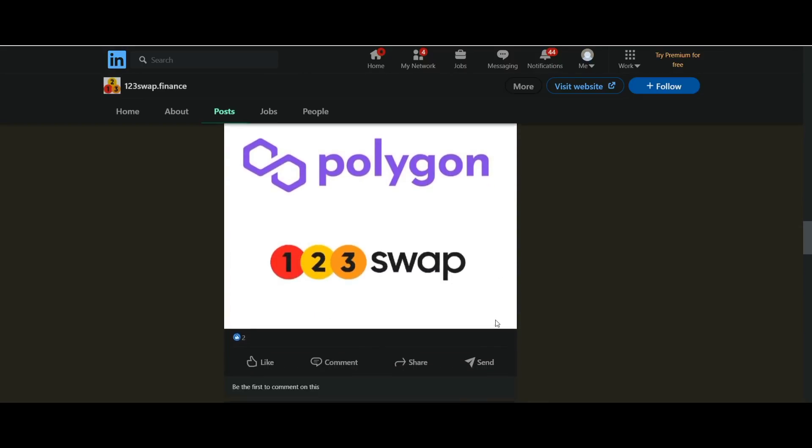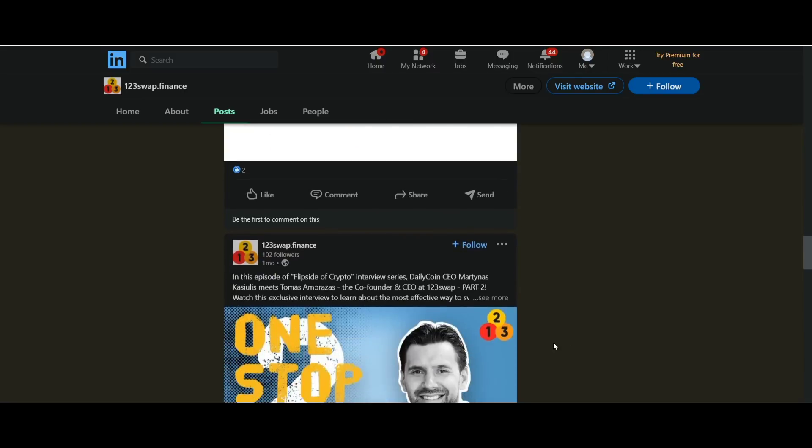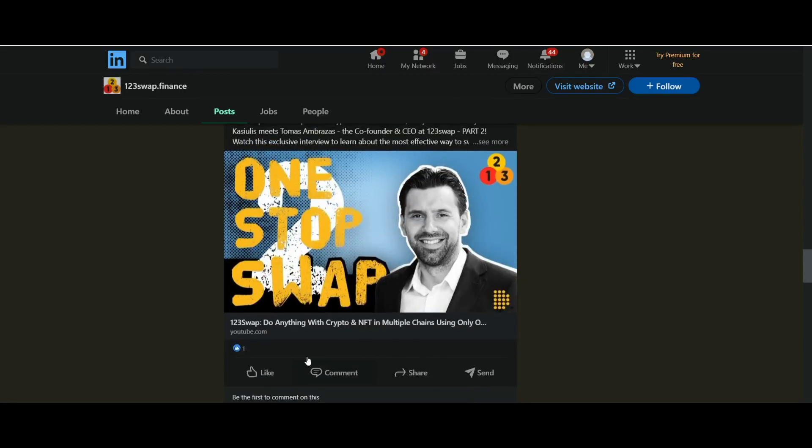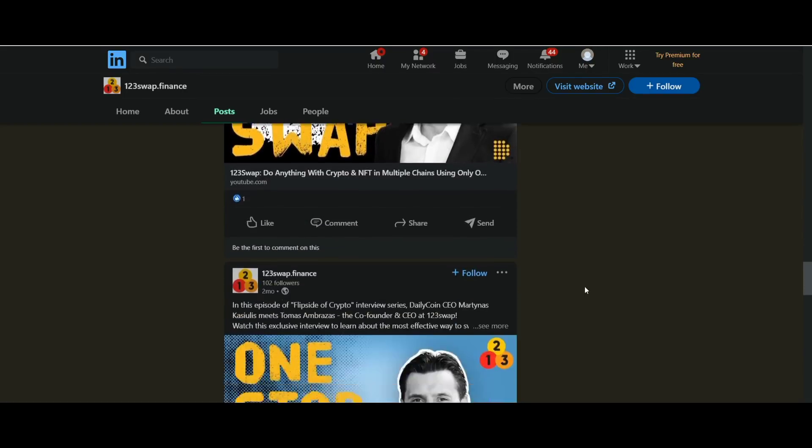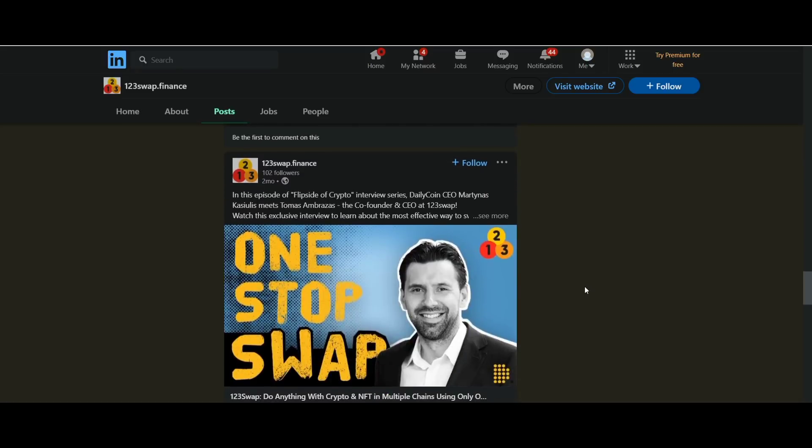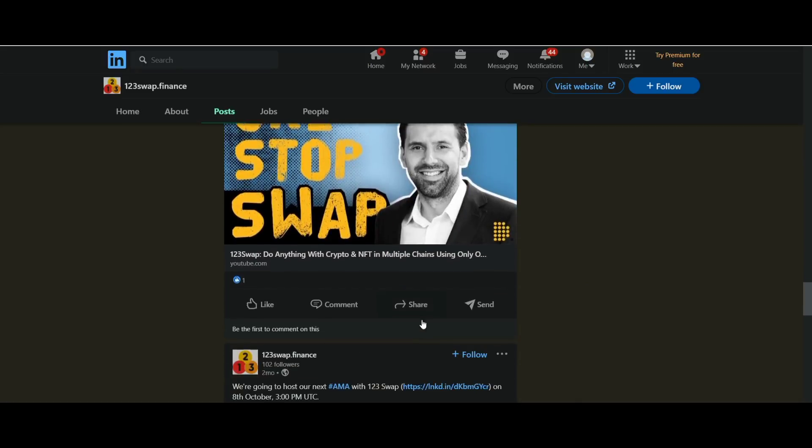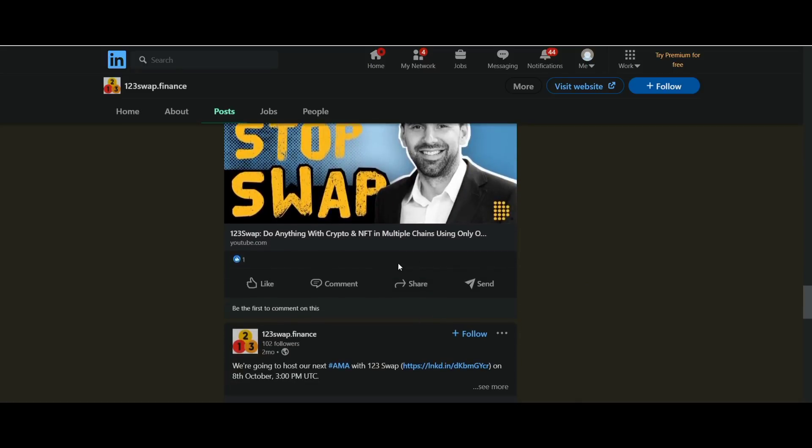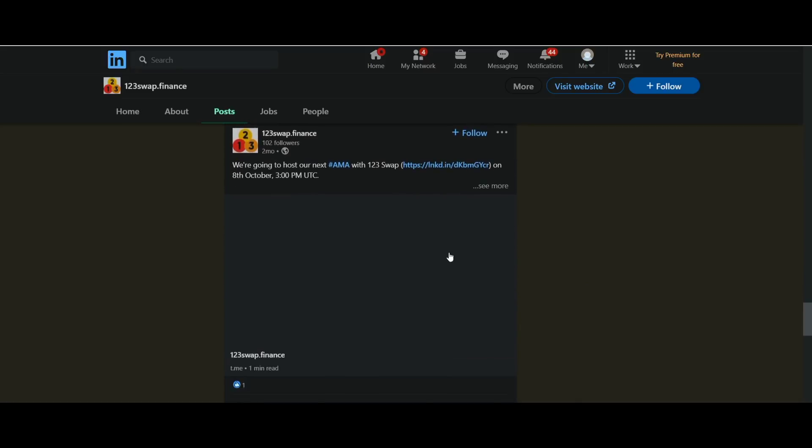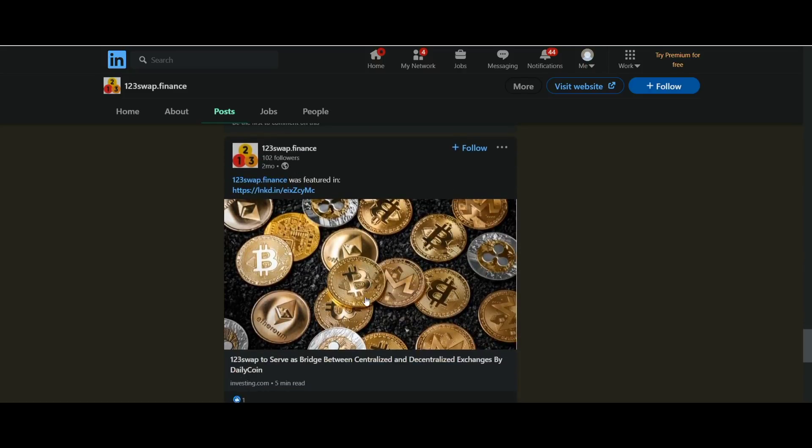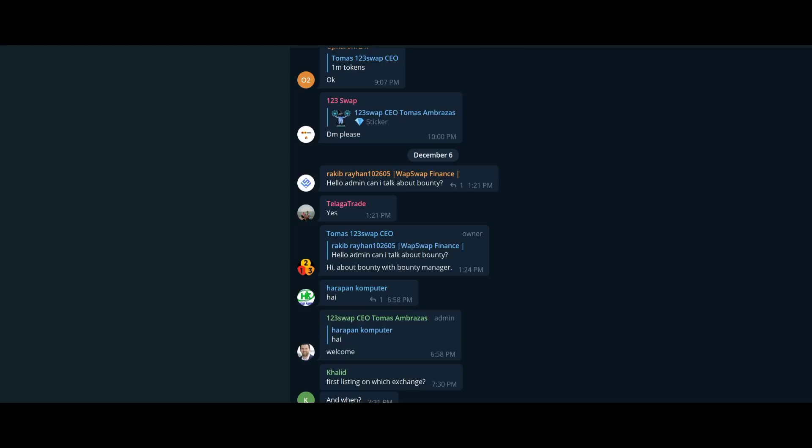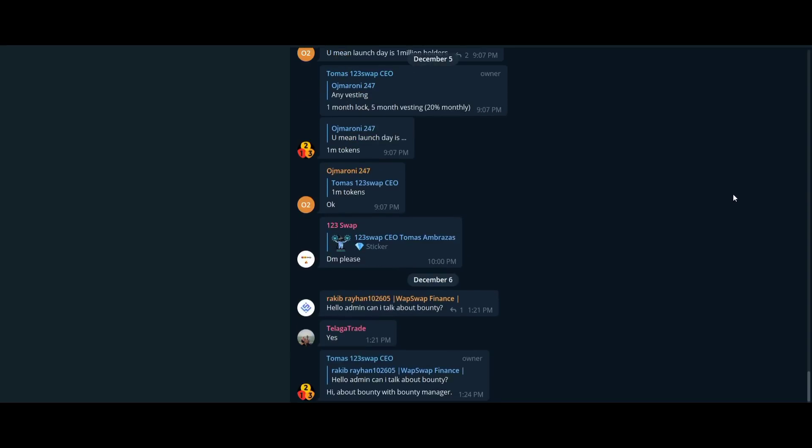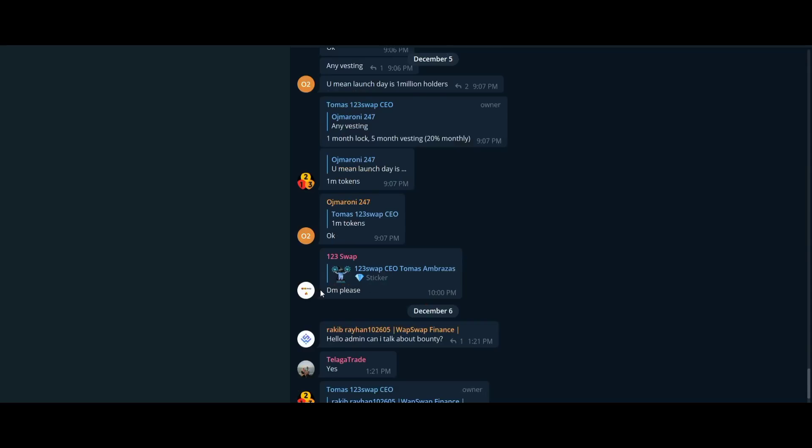And the final last one is governance. To be able to support the creation of a decentralized, fair, and transparent ecosystem for all, 123swap will support a governance system that will allow users to participate in the governance platform.